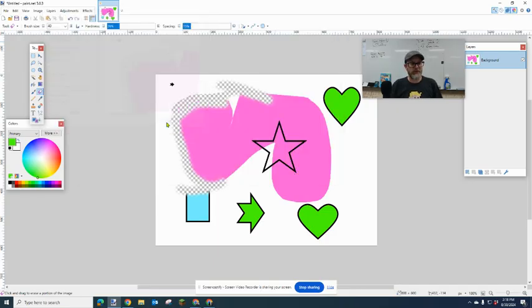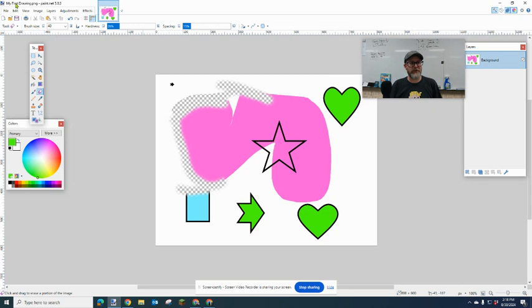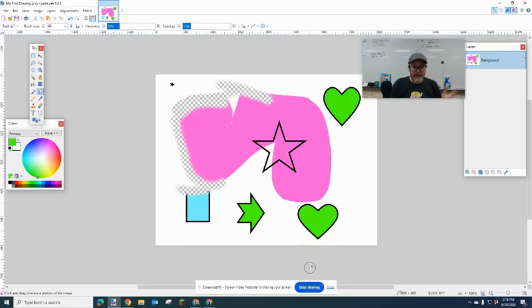Congratulations, you've—say okay—you have now saved your first file. And you can tell you saved it because up here at the top it says 'My First Drawing dot PNG.' Alright, Paint.net, have fun with it.